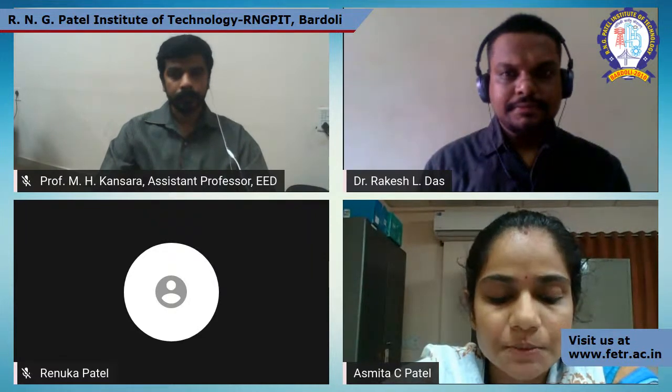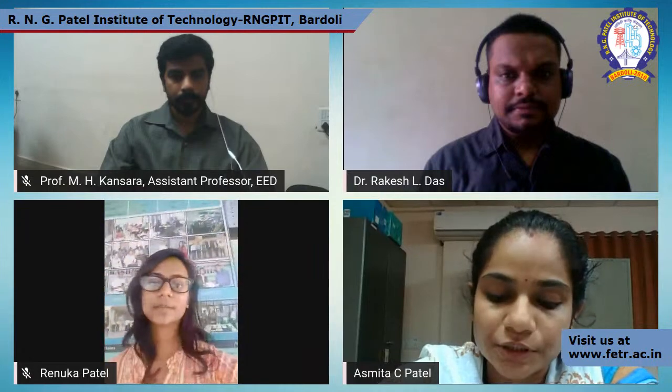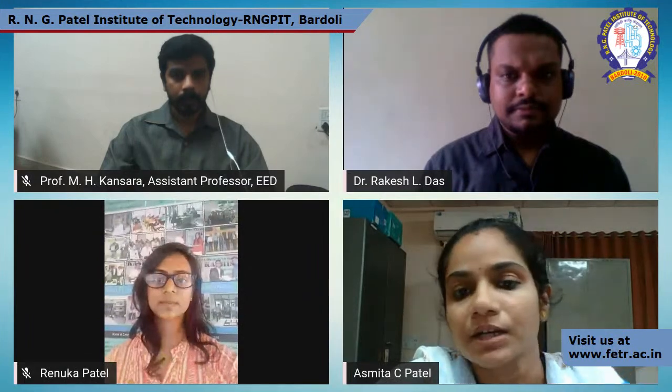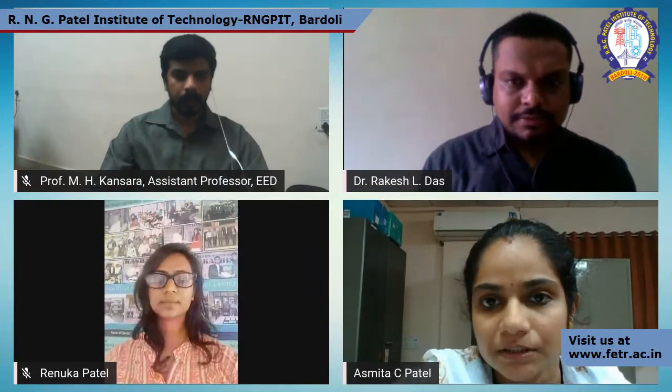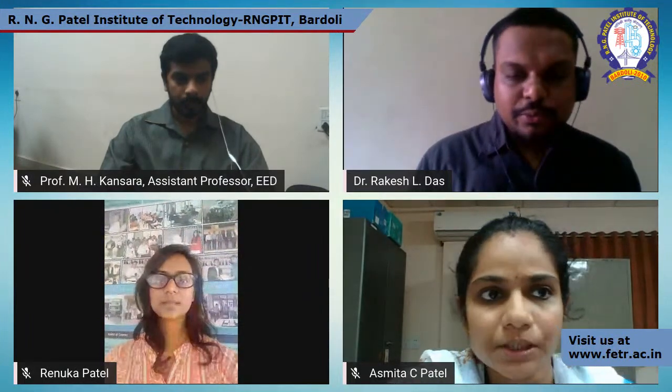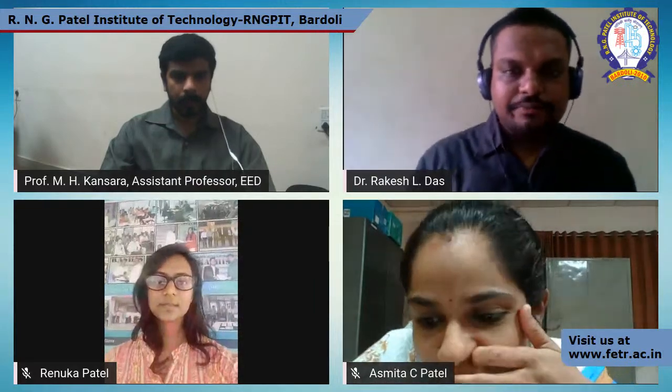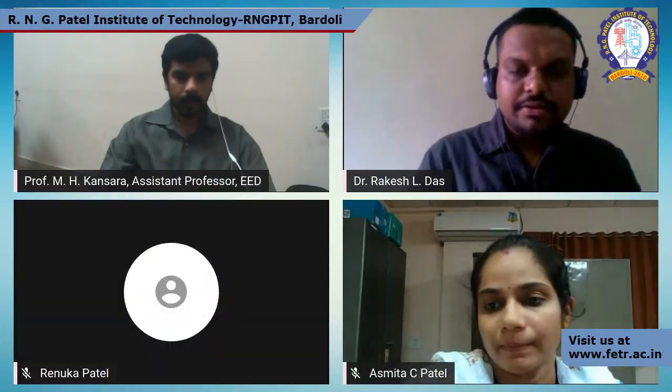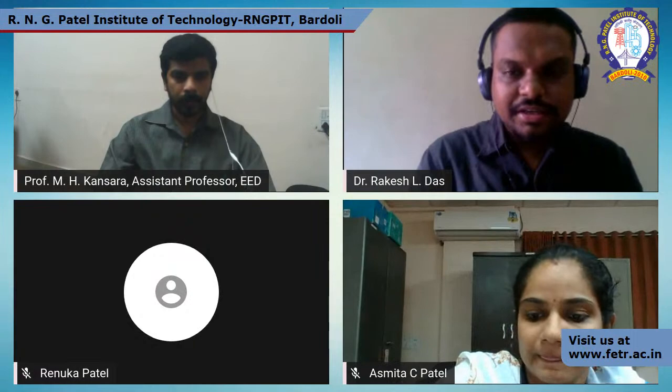I request all students and research resource persons to grab this opportunity for effective writing. Now I hand over the session to Dr. Rakesh Das. Thank you so much Asmita ma'am. I am Dr. Rakesh Das.